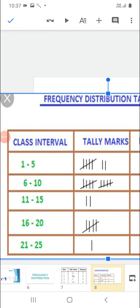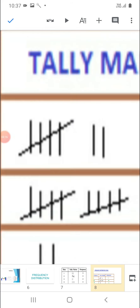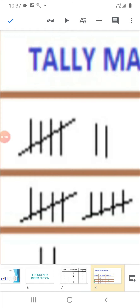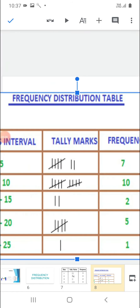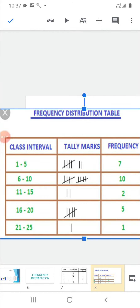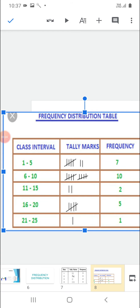The values which lie in the first interval, that is 1 to 5 — in this interval we will count all the values 1, 2, 3, 4, 5. If they are appearing 7 times, we will put 7 tally marks and write the frequency. So this type of table is known as grouped data.